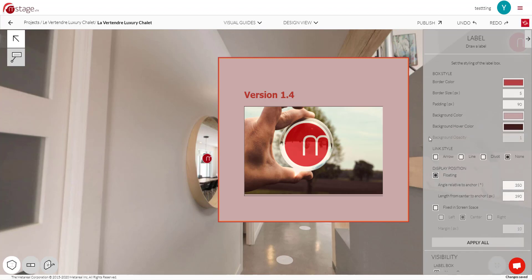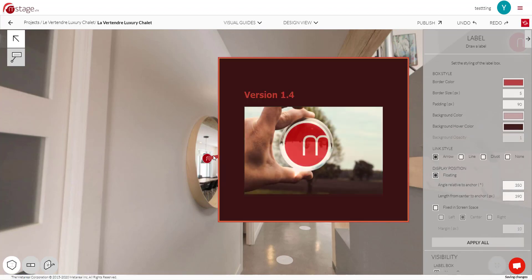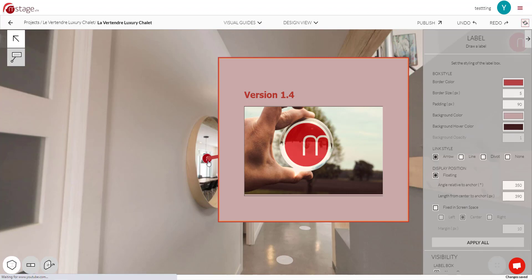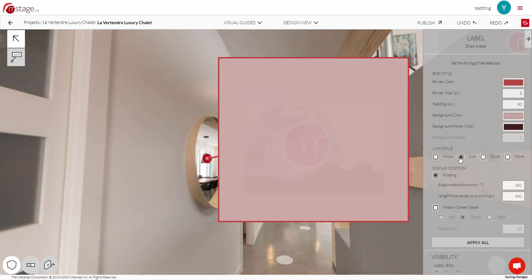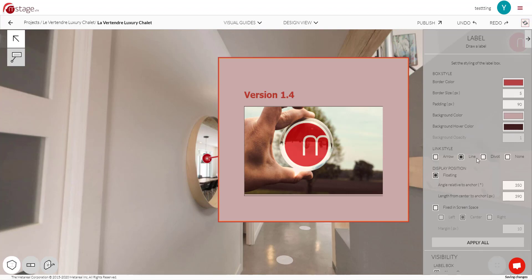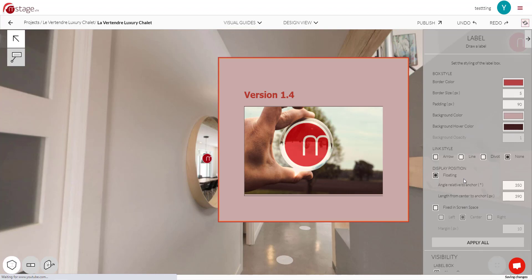As for the link style, so we can switch between arrow and it's going to have an arrow pointing to the icon. We can have a line. We can have a divot. Or we can have none at all. So again, up to you.